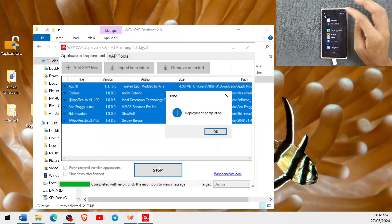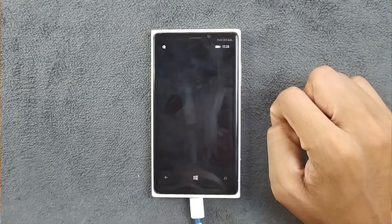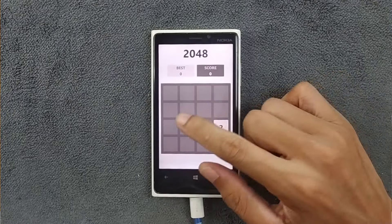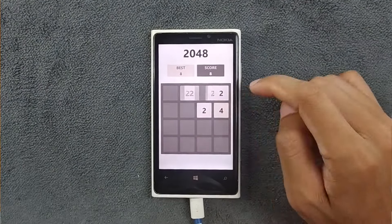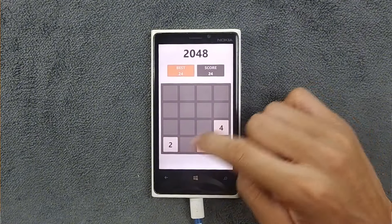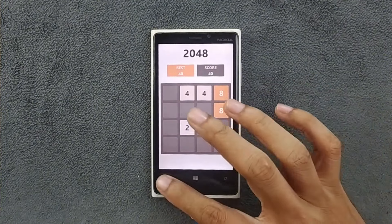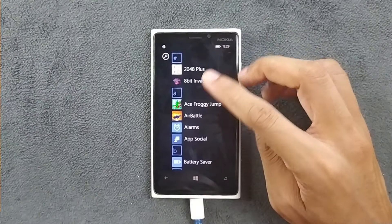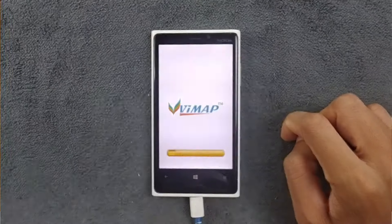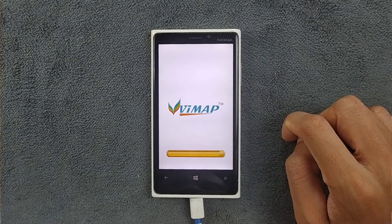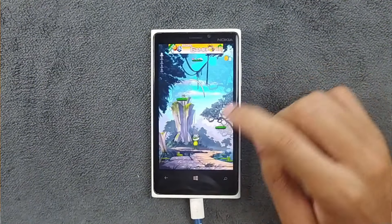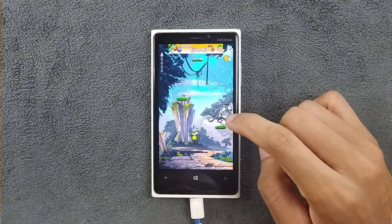S Froggy Jump is here, 2048 Plus is here, and 8-Bit Invaders is also here. All the applications we sideloaded are present. Let's open one — as you can see the game is working, classic style, and we can play with no issues. Let's check Froggy Jump too — we tap Play and as you can see it's working.